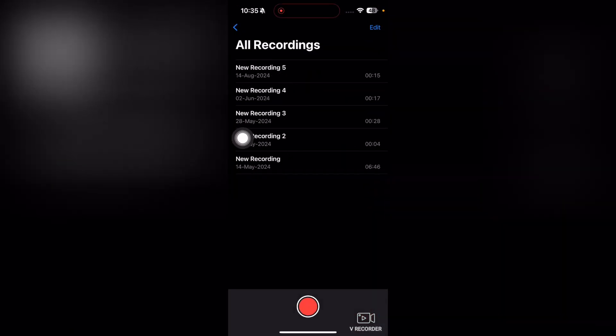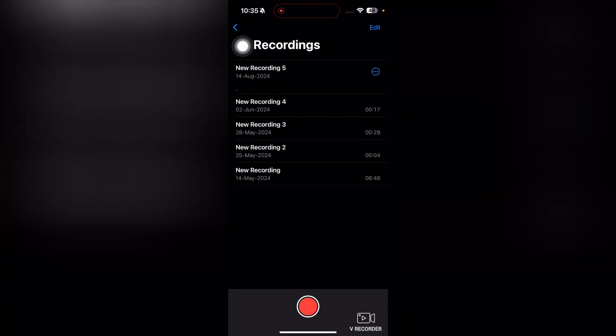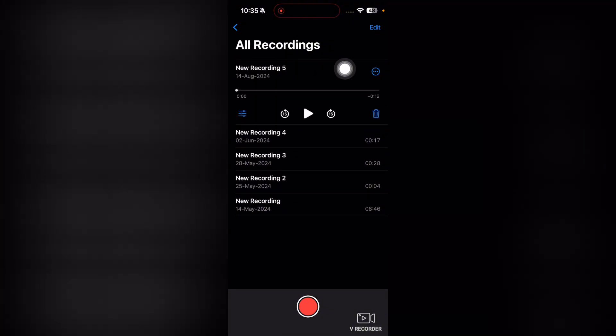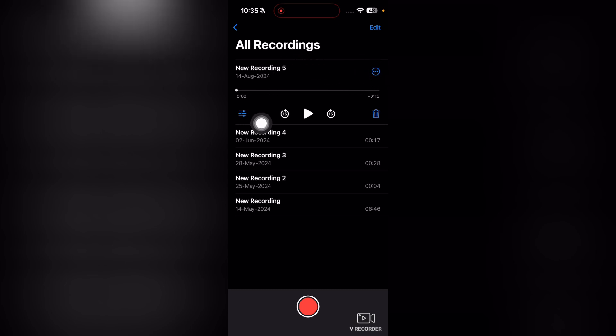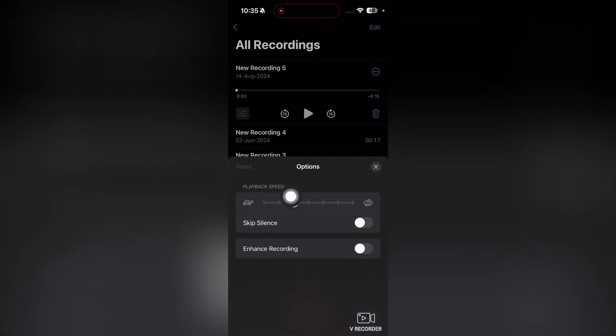Then tap on the voice memo which speed you want to increase. I will tap on this, then tap on these three dots, or you can tap on this option here.